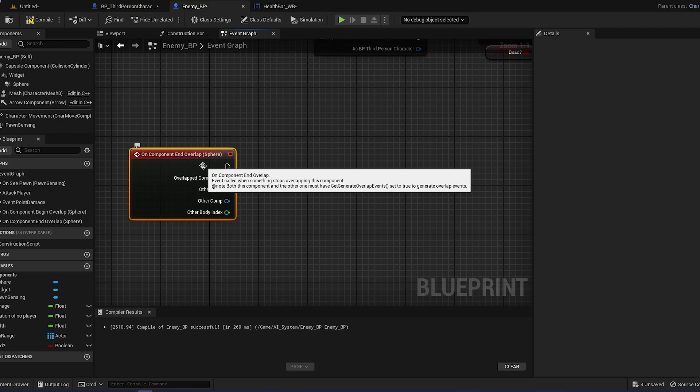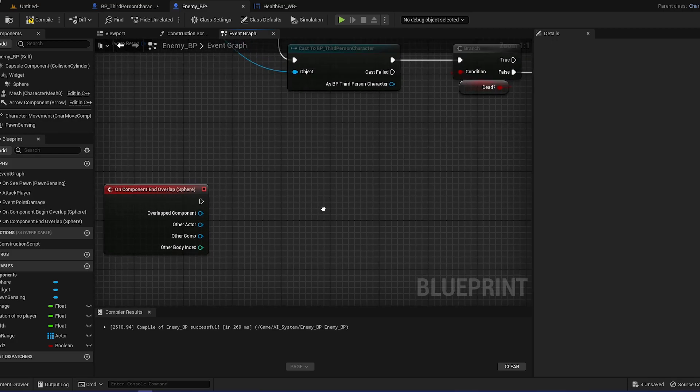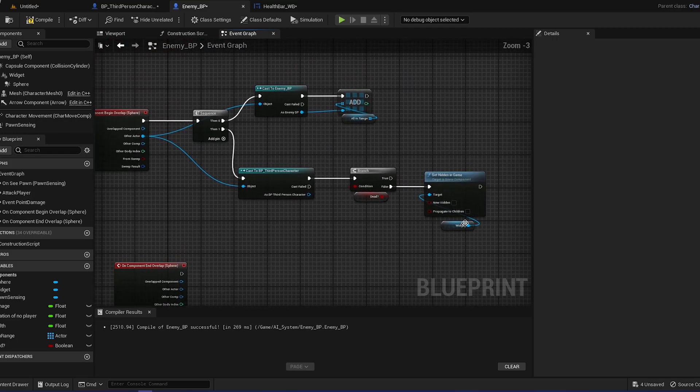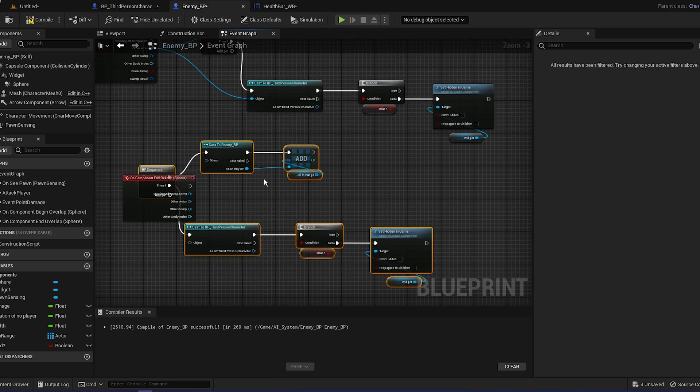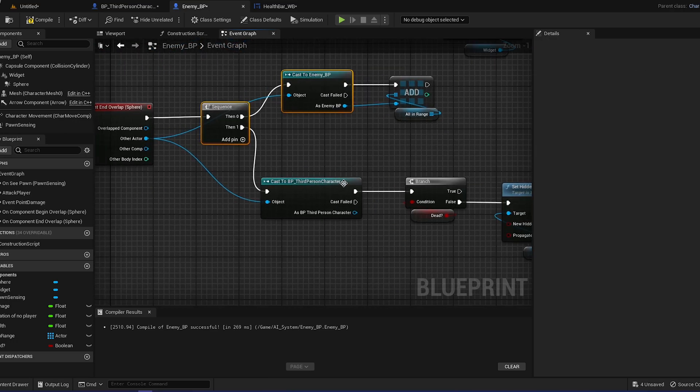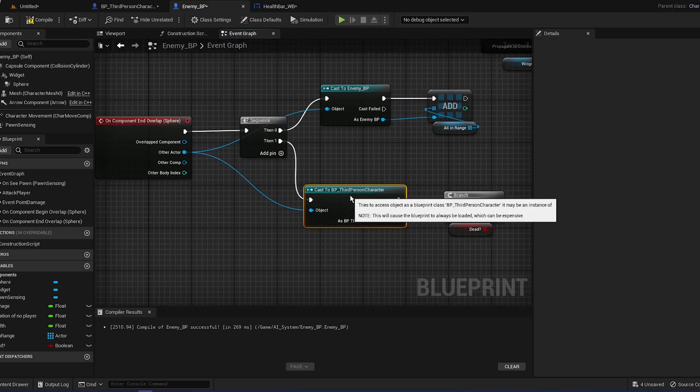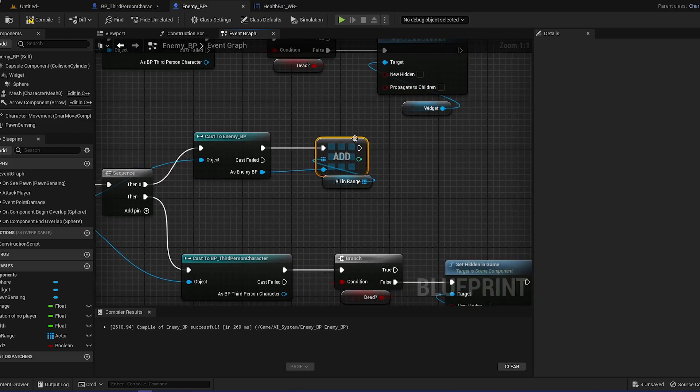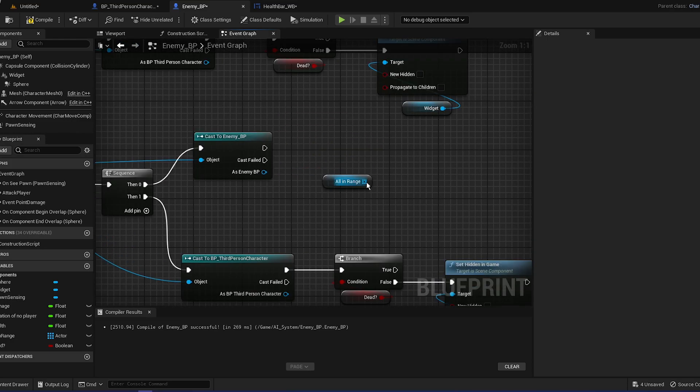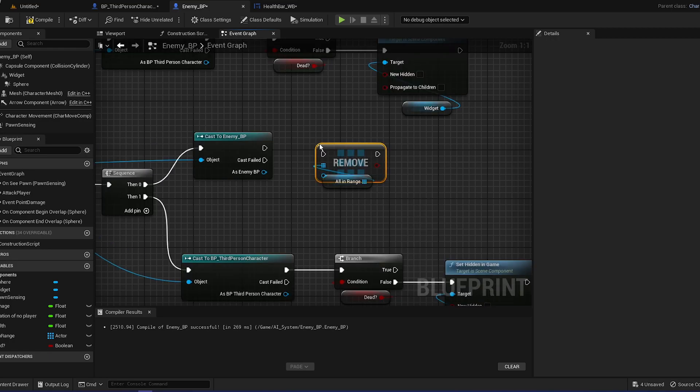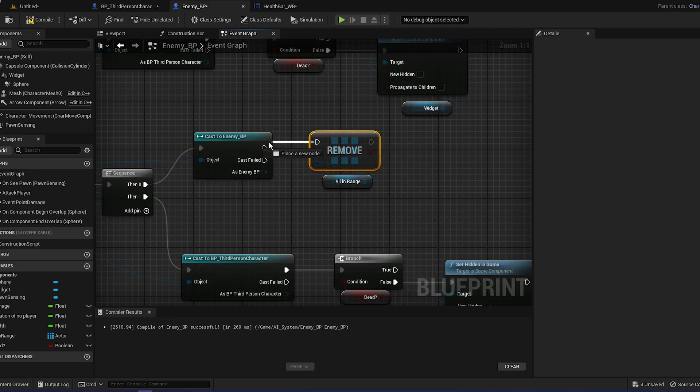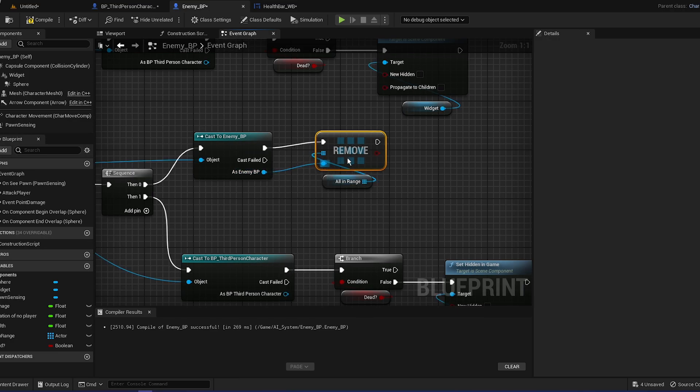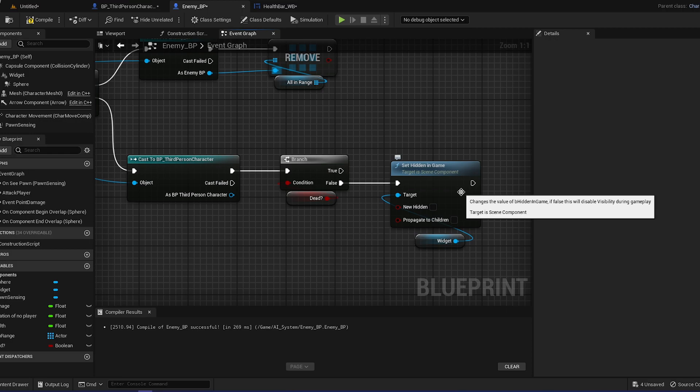Now moving on to the end one, it's basically the same so you can just copy paste it. Copy paste that in here and plug all the pins in. Now for the enemy BP where we are casting, we are not going to add but we're going to remove.